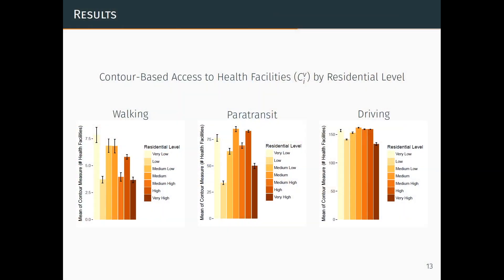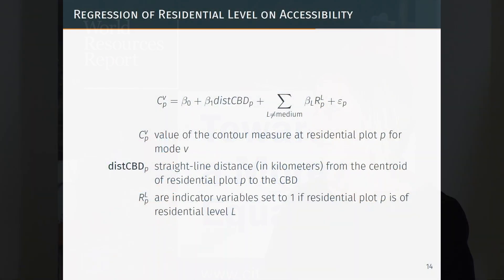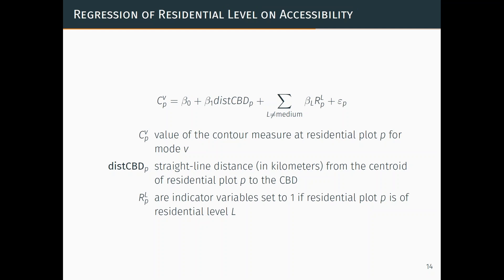This is how the contour-based access to health facilities varies by residential level across the three different modes. Some of the trends we're seeing are that the very low, which are the slum developments, have very high levels of walking access across all three modes. While the very high level has lowest levels of access across the three different modes. There are definite trends in terms of distance from CBD and we already know CBD is where high access is. So we run a regression controlling for distance from the central business district — a regression of residential level on contour-based access to health facilities controlling for distance to the CBD.